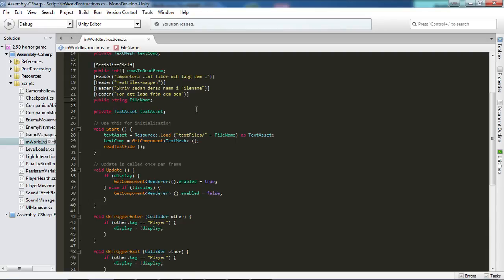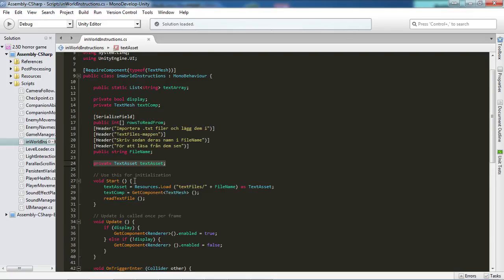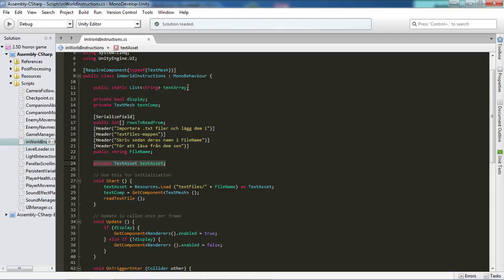Or well, we don't specify where it is, we just say, hey, this is the file you're gonna find. And then we have a private text asset, text asset. This is the thing that we're gonna assign the text to at the start. Then we're gonna read from it and put it into the text array. And then we are going to go through the text array using the rows to read from and put it into the text component's text and then display it.